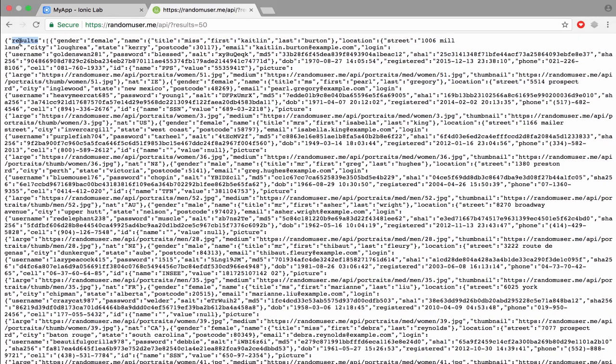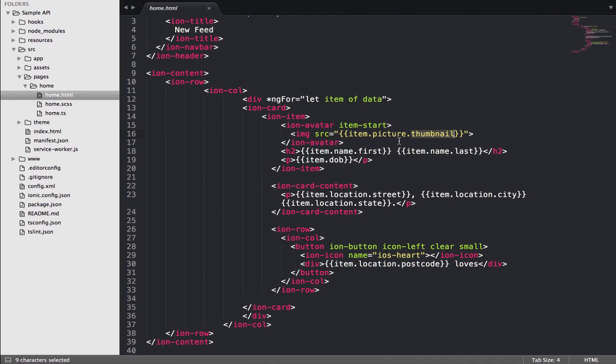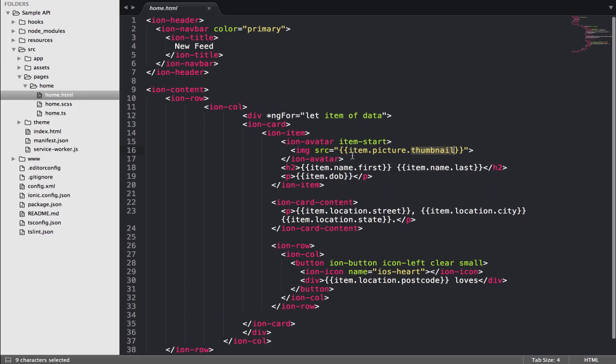We have right here item.name.first, item.picture.thumbnail, so as you can see right here.